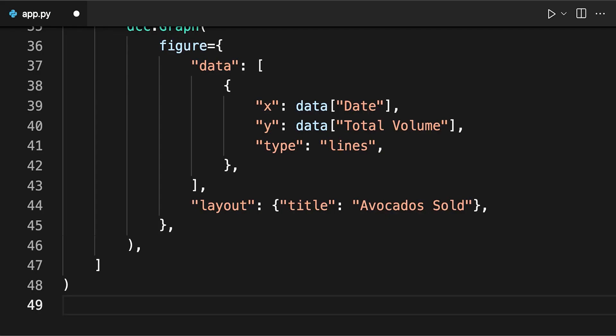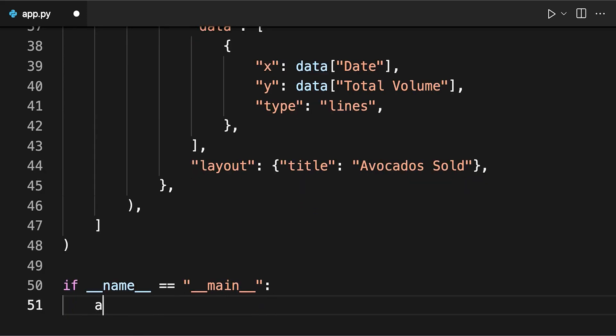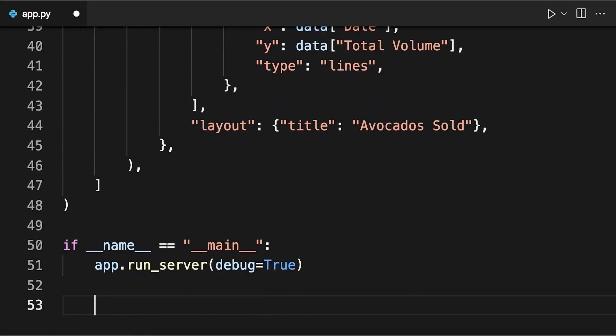Finally, these last two lines of code run the application. These lines make it possible to run the Dash application locally using Flask's built-in server. The debug equals true parameter from app.run server enables the hot reloading option in your application. This means that when you make a change to your app, it reloads automatically without you needing to restart the server.